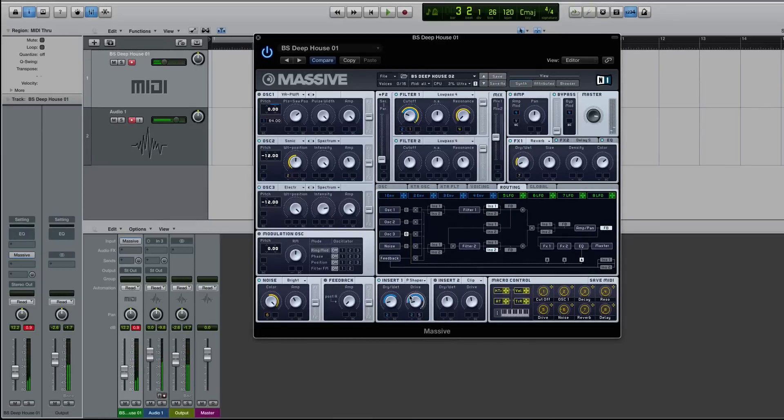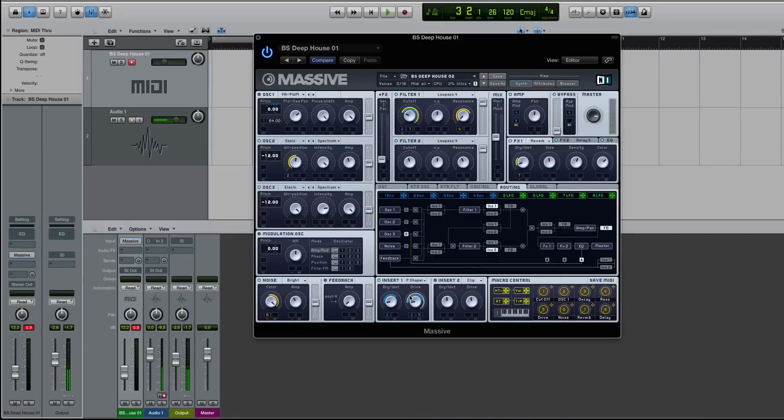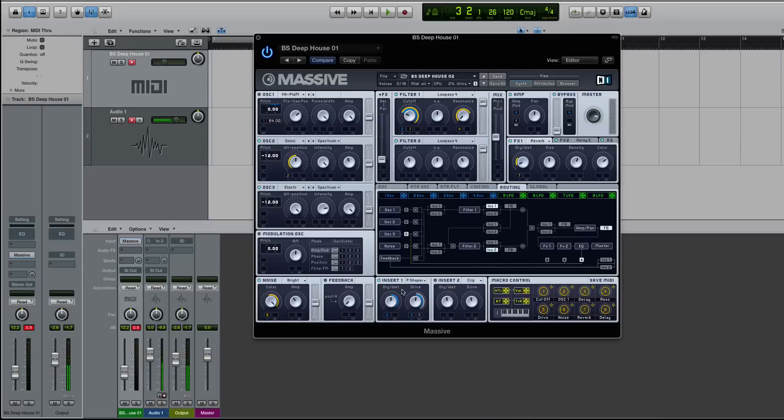And this would be the same for really gritty kind of electro dubstep, brostep sounds, because it just helps, I think, to control it. Because if I just have the dry wet and the drive up at 50%, every time I hit a note, it's now going to be playing that effect at 50% on my entire sound.